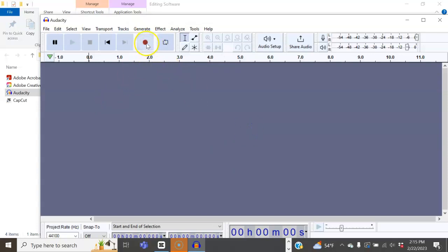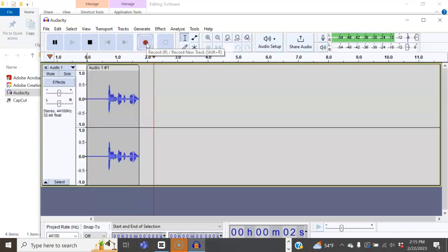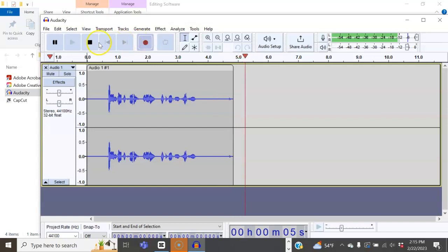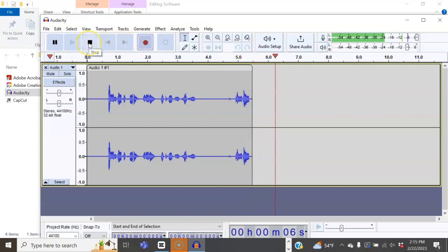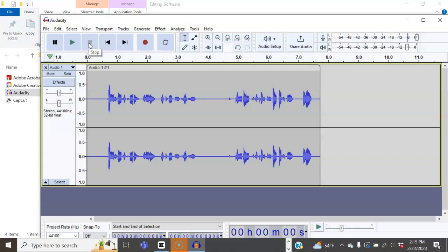To record, you simply press this button here and you start recording. It'll record your voice. To stop, you can press the stop button here or press the spacebar on your keyboard.